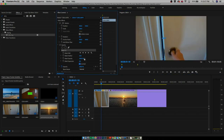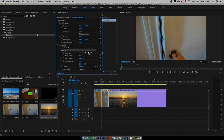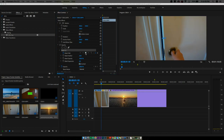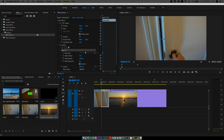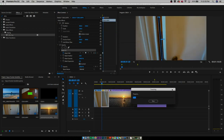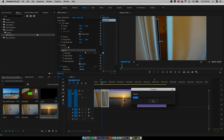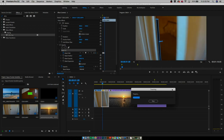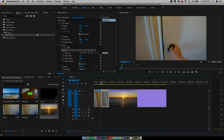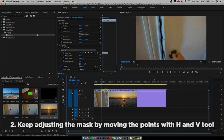Once you do that, we're actually going to invert the mask by checking the invert box. Then we're going to enable the Mask Path, which will allow us to actually track it forward.